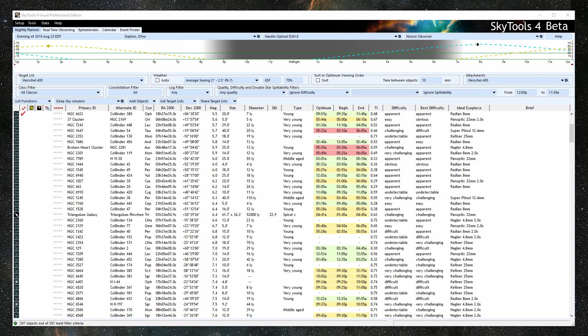The nightly planner is the hub of SkyTools, a jumping off place to the atlas, finder charts, object information, etc. Its purpose is to help select suitable target objects for your telescope and conditions, to select objects best observed on a particular night, and to tell you what the ideal time is to observe them.